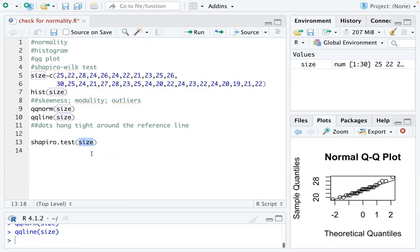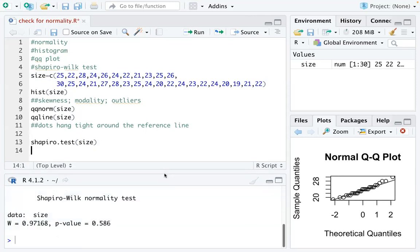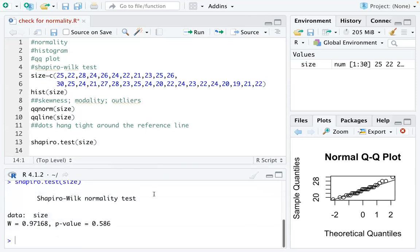So you cannot do the test or draw a graph on a whole data set, right? So our size data is a list of observations and we run the histogram, the QQ plot, or we do the test on a list of observations.